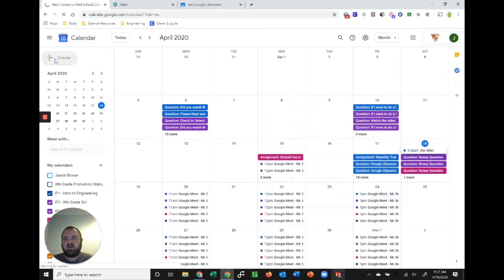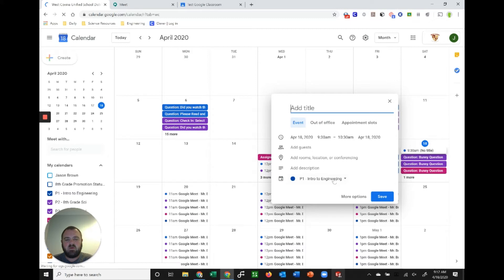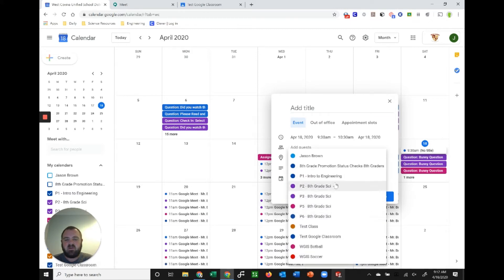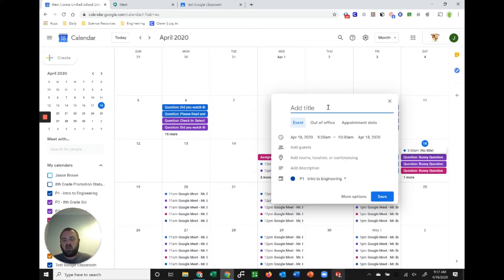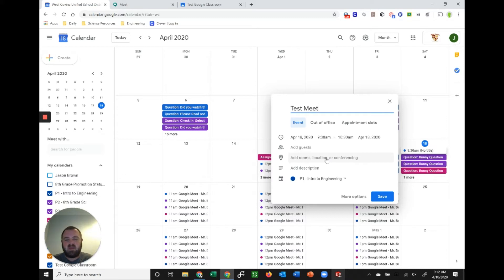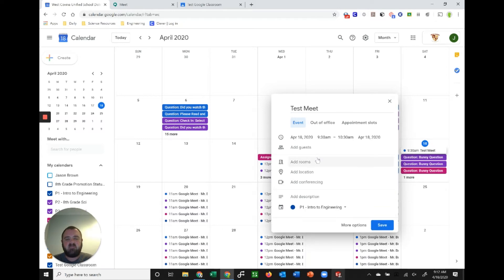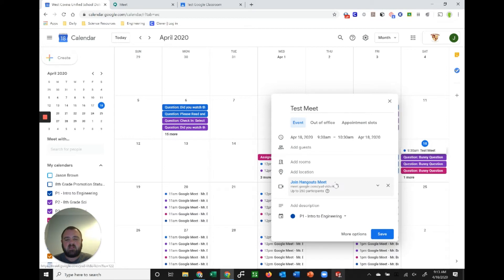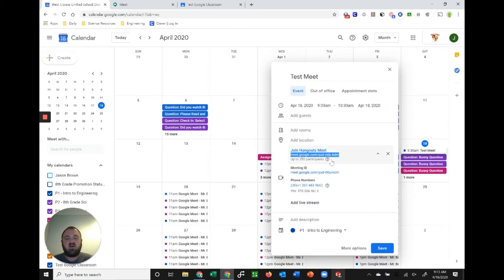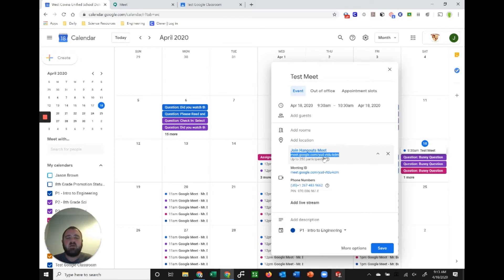You're going to title it whatever you want to title it. You can select your class down here. If you're going to open this up to multiple classes, this really isn't important. I'll just call it a test meet. If I want to add the actual meet, I would go to my add rooms, location, or conferencing. That's going to give me an option under add conferencing to put my Google Hangouts Meet here. There is my code that I can copy and paste in Google Classroom so that students can view it and students can get in.